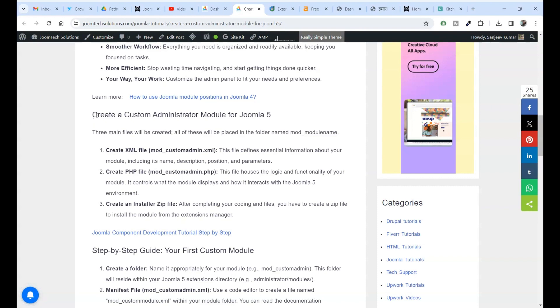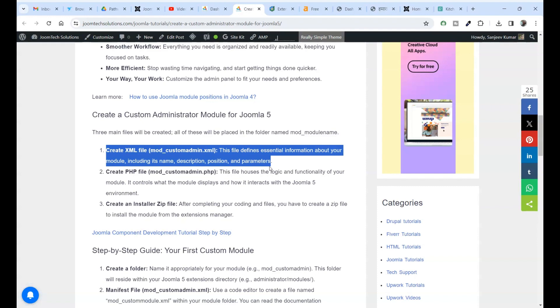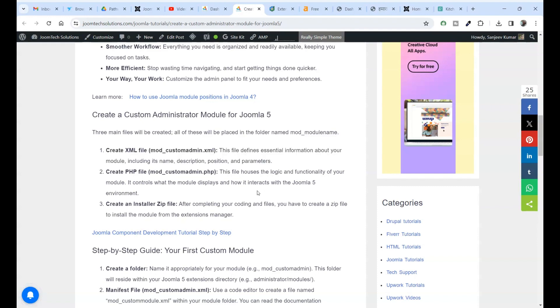Create PHP file, mod_custom_admin.php. This file houses the logic and functionality of your module. It controls what the module displays and how it interacts with the Joomla 5 environment.